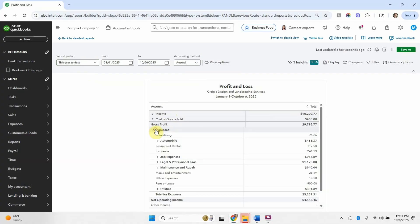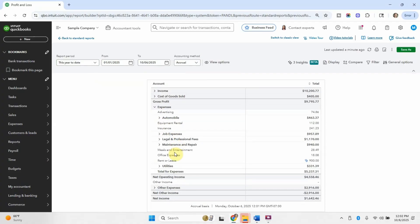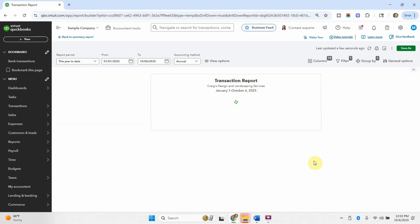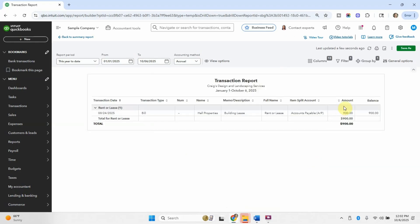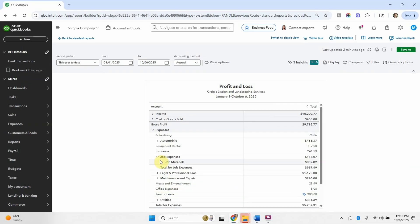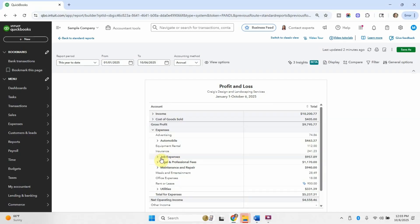If I open up these expenses and uncollapse it, it has a whole bunch of different expense accounts. It has meals and entertainment. This category right here is one of the things on the chart of accounts. Same with office expenses and rent. And you can click into any of these to see what is contained in that account. And then you can also see that these little carrots here are sub accounts. So job expenses is the bigger category, and then it has a sub account of job materials.